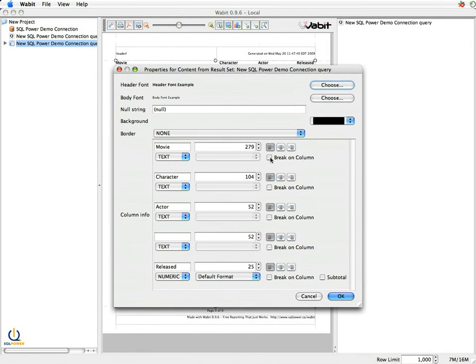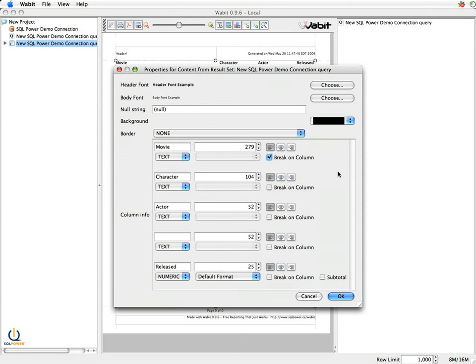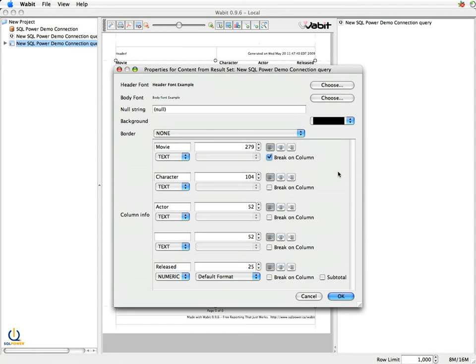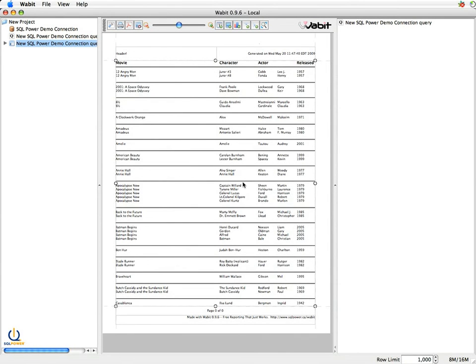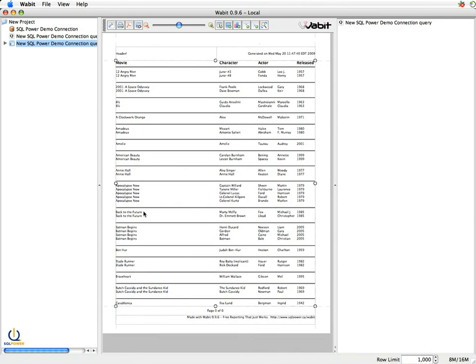And what that says is when the value of movie changes, so when I've hit the last Apocalypse Now and I'm going to Back to the Future, put a break in so I can space it out and it's a little easier to see. And when I do that, you'll note that it inserts a line break. So now it's very easy to see, for example, in Apocalypse Now, who the characters were, who the actors were that played each of those characters, and then you can see the break to Back to the Future quite clearly.